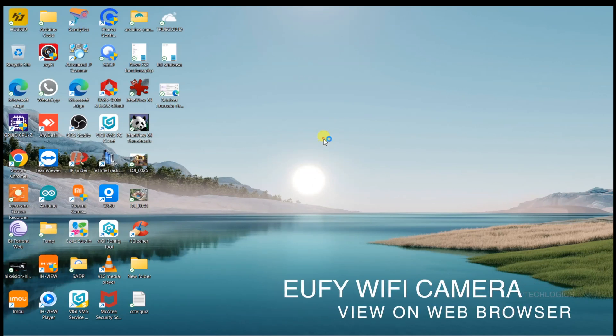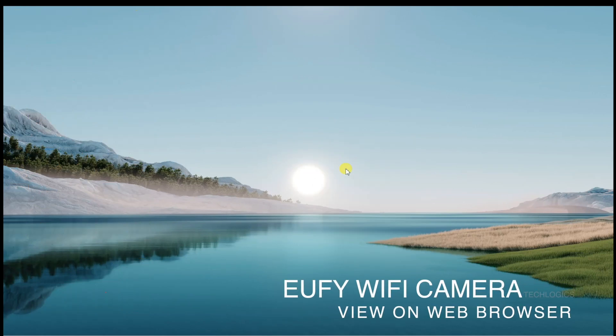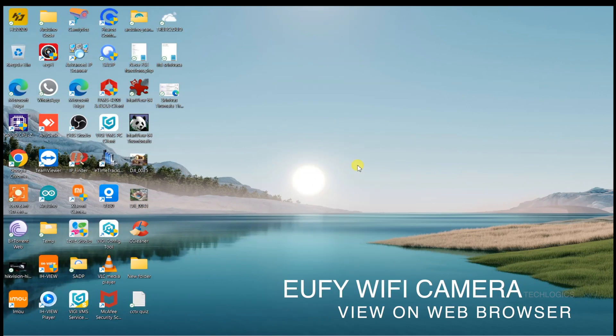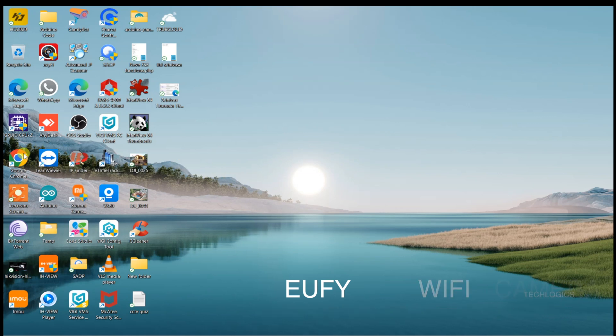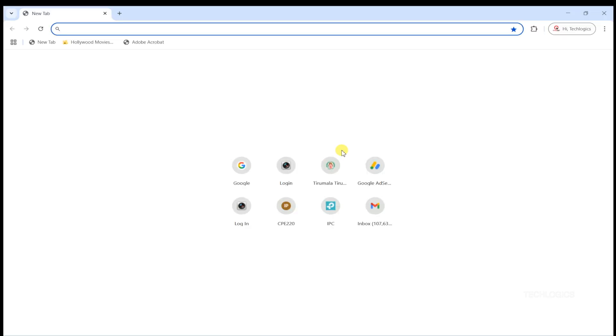Welcome back to TechLogix. In this video, we'll guide you through the process of accessing your Yuffie camera directly from your PC browser, whether you're using Windows, Mac, or Linux. It's a simple way to keep an eye on your cameras without needing your mobile device.